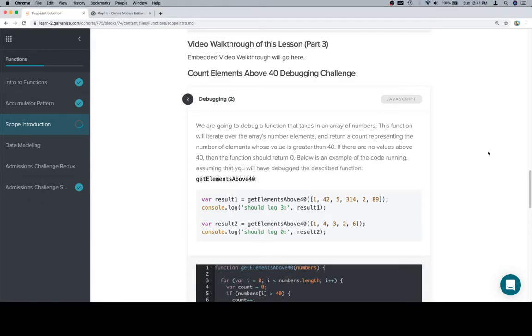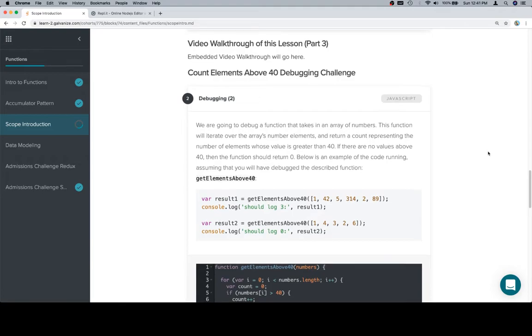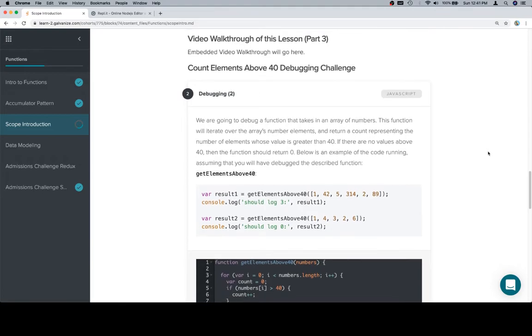Hey all, this is part 3, and we're going to debug another function. This one is counting elements above 40. We're going to debug a function that takes in an array of numbers. This function will iterate over the array's number elements and return a count representing the number of elements whose value is greater than 40.